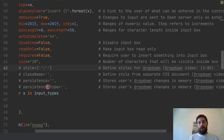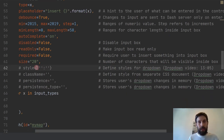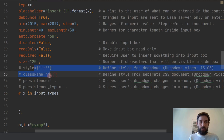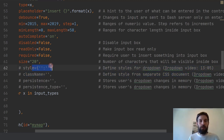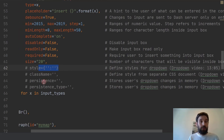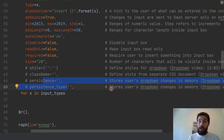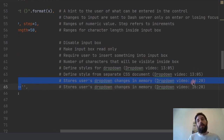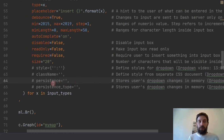The last couple of parameters — style and class name — are covered in detail in other videos, so I don't want to repeat that here. If you want to learn about styling the input element using CSS or a dictionary in the code, go to the dropdown video, click the card above, and go to minute 13. For persistence, which is very important, go to the same dropdown video at minutes 16-20.